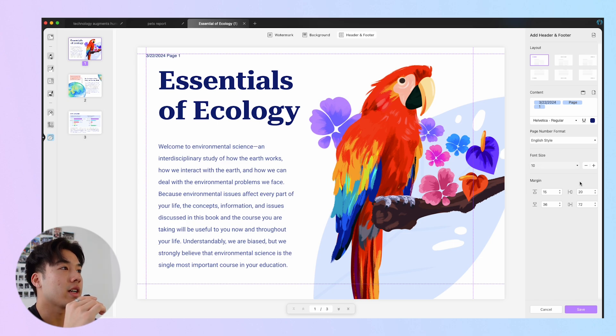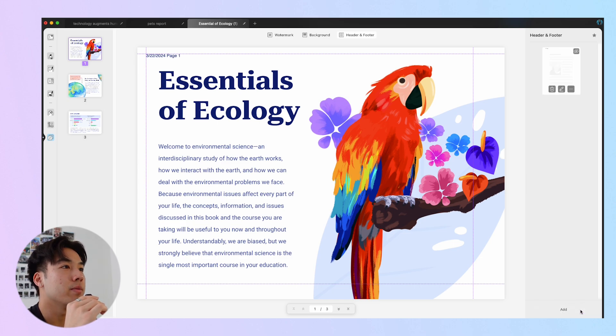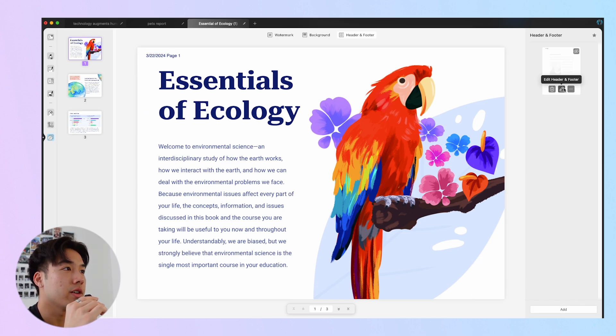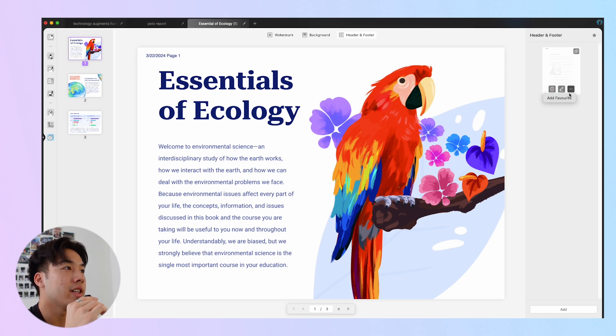Finally, select Save to add them to your PDF. After adding your footer and header, you can edit, delete, and add them to your favorites.